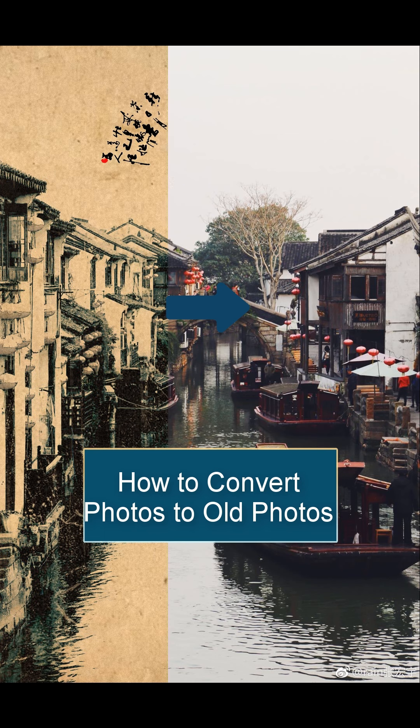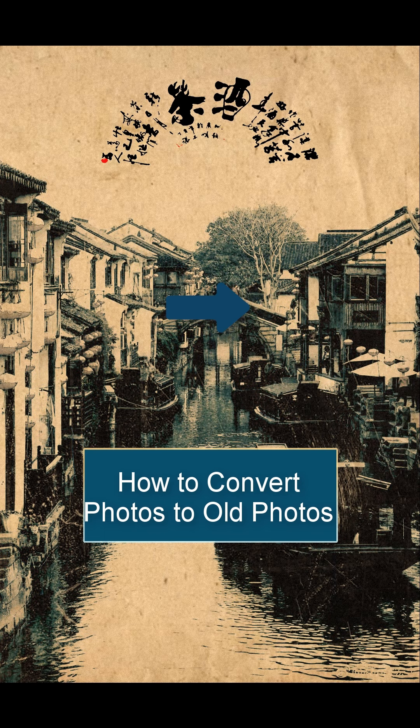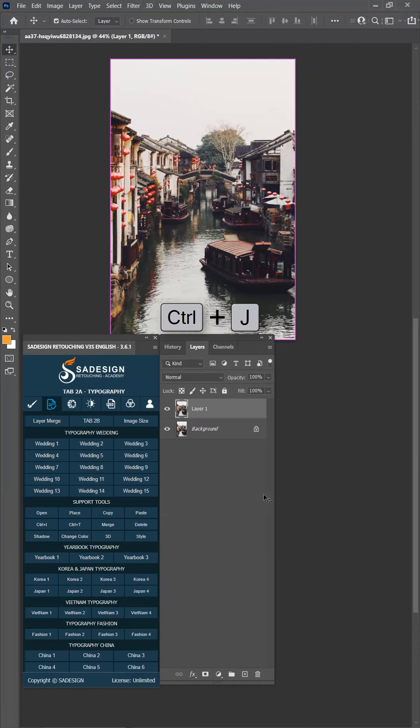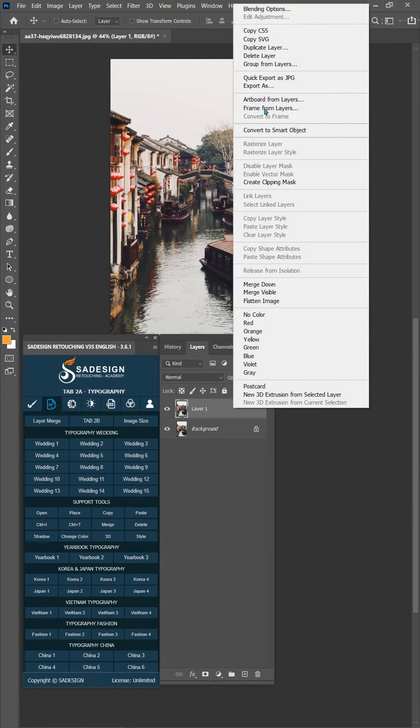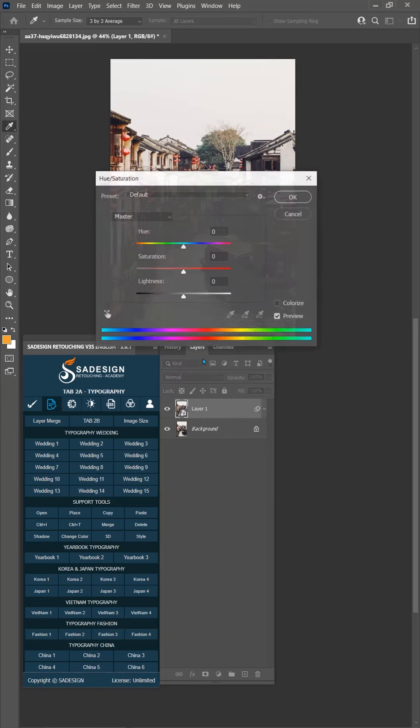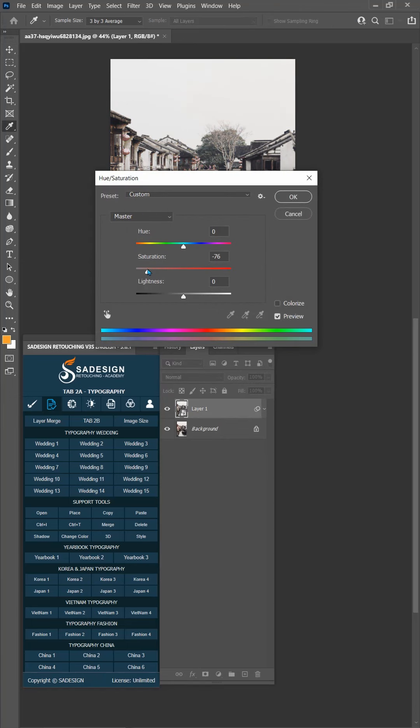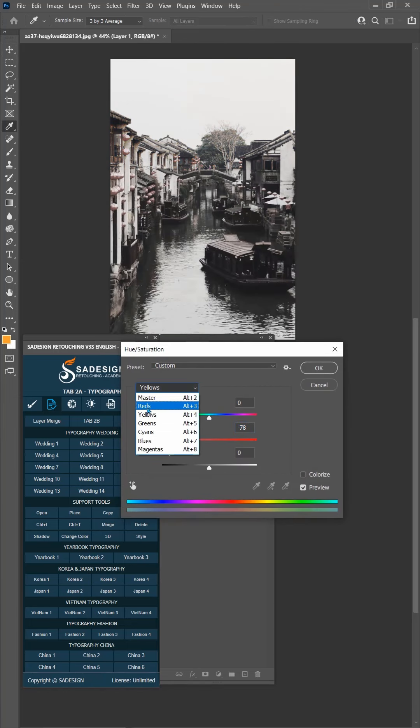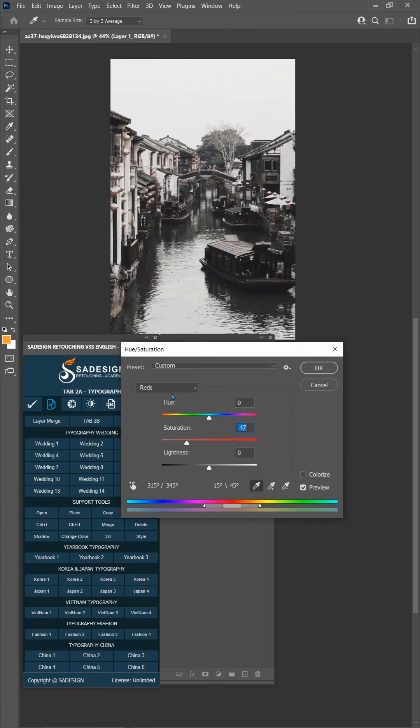Let's convert your photo to an ancient image. Duplicate background layer with Ctrl J, right click to layer 1, choose Convert to Smart Object. Open Hue Saturation by pressing Ctrl U and decrease saturation to minus 78. You have to decrease saturation in red and cyan channels as well.